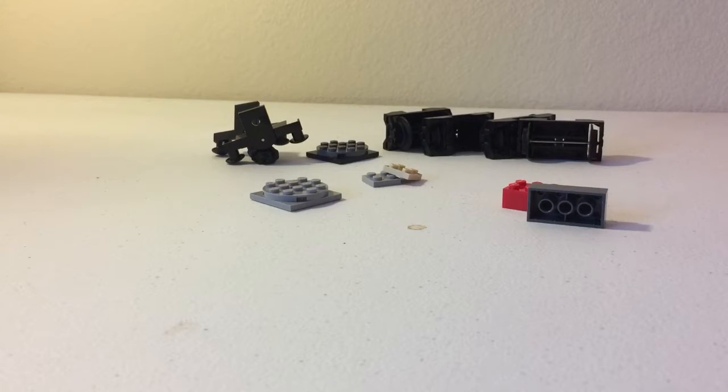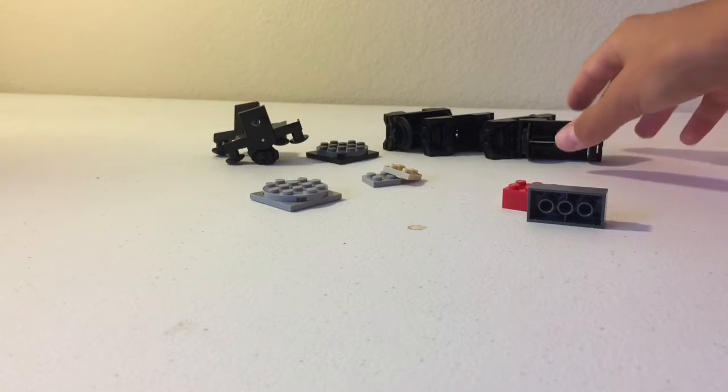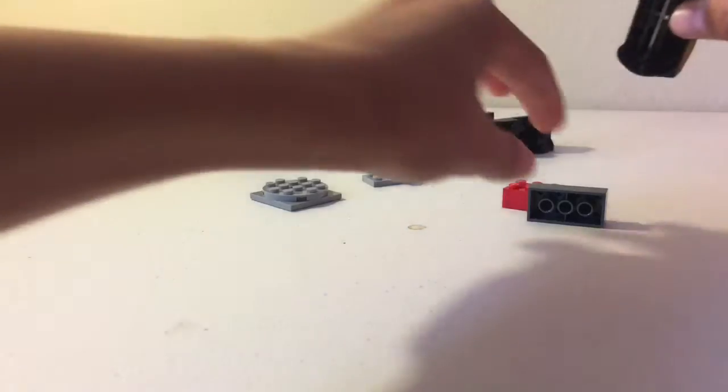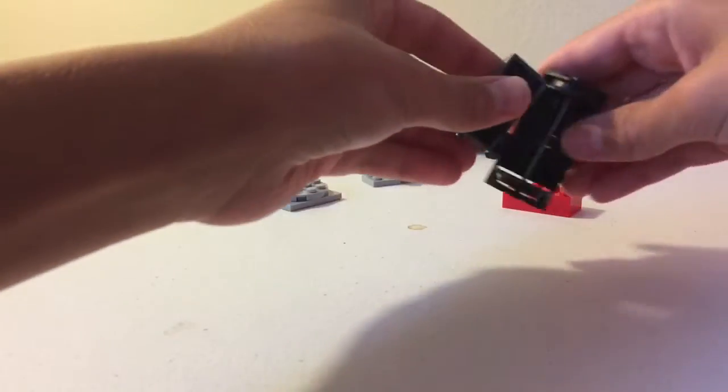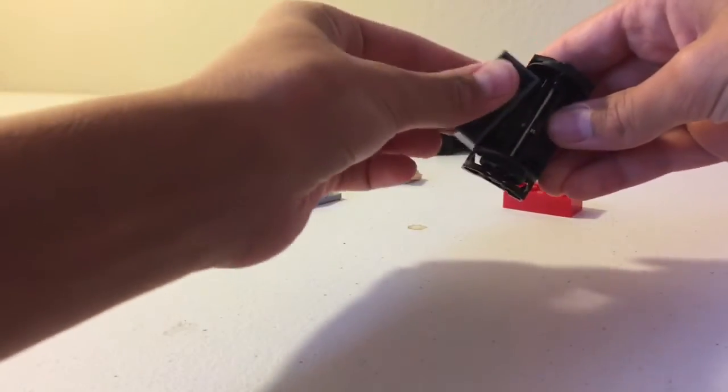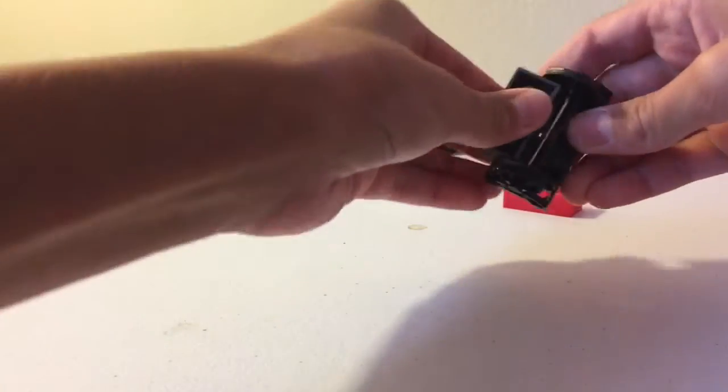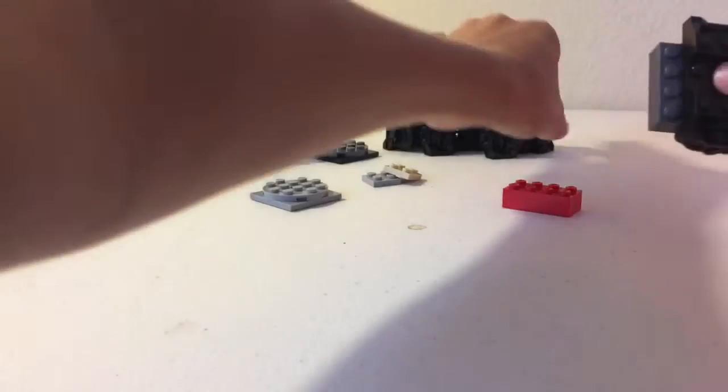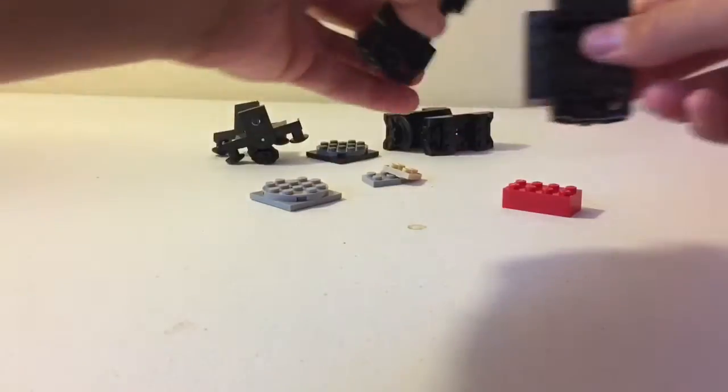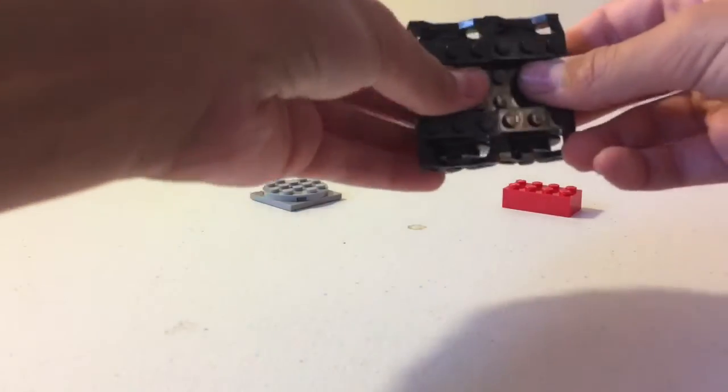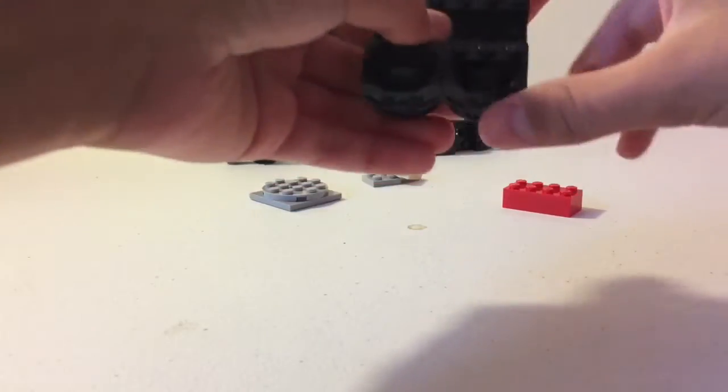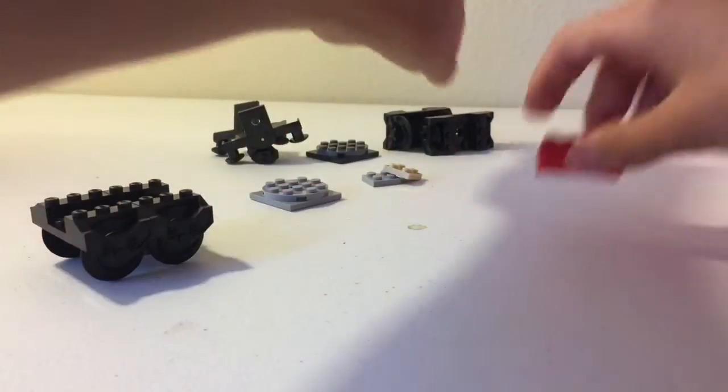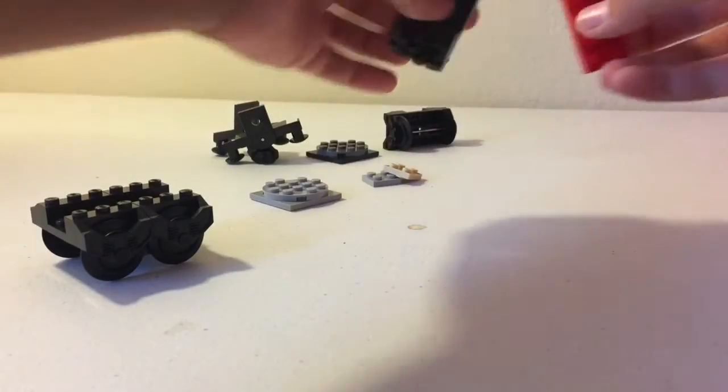First, we're going to do the wheels. So you take one of your wheel chassis and one of your two by fours, stick it together, and then you're going to take your other wheel chassis, do the same, set that aside, and repeat the process again.